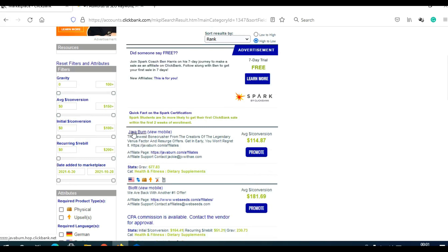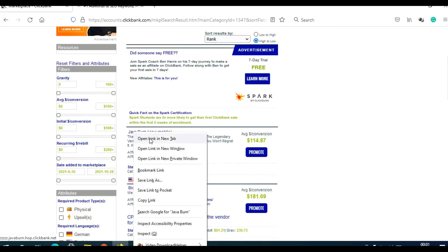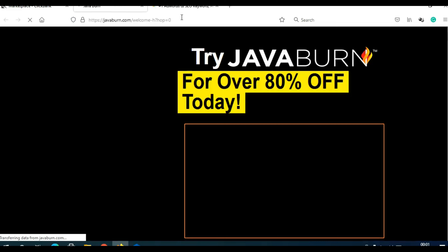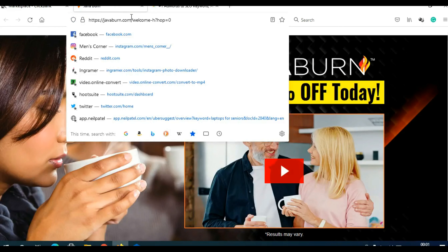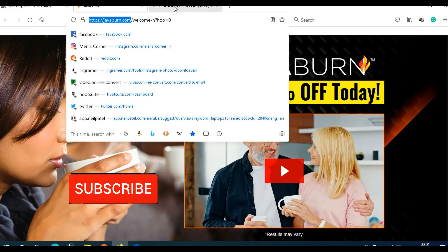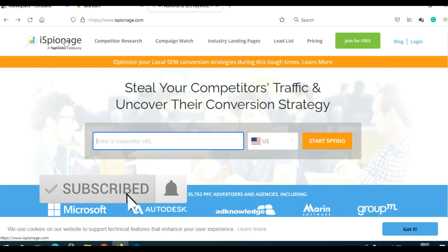I need to open their sales page in a new tab. It takes me to the landing page, so I need to copy the URL — Ctrl+C. Then I go to a website called iSpionage, which will help you to spy your competitors.